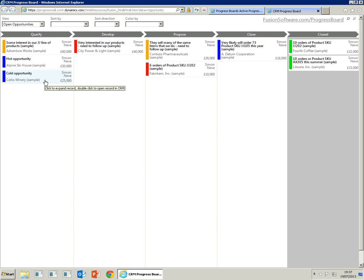The idea is that opportunities move from one side of the board to the other, from qualify through develop, propose, and close.